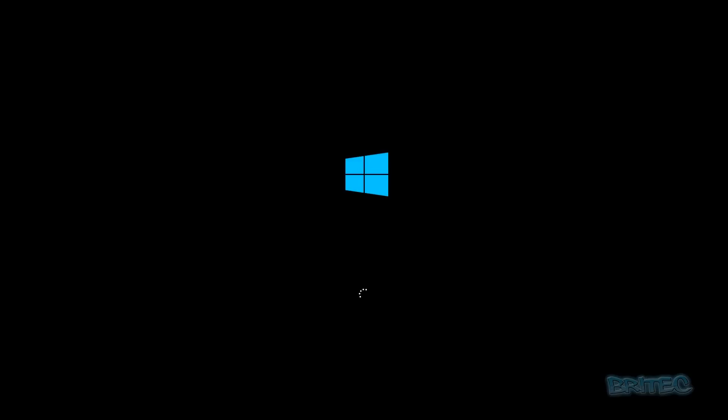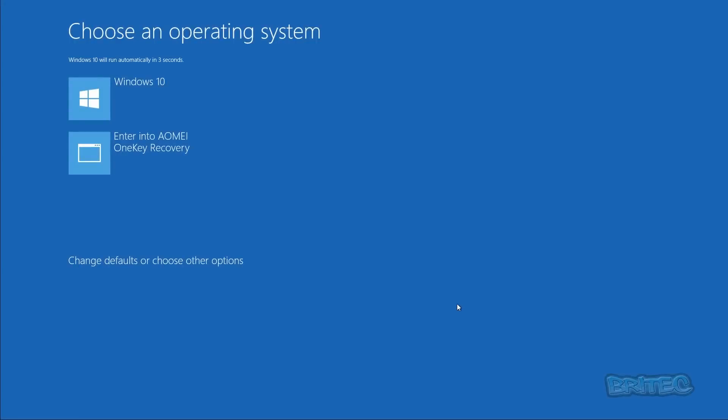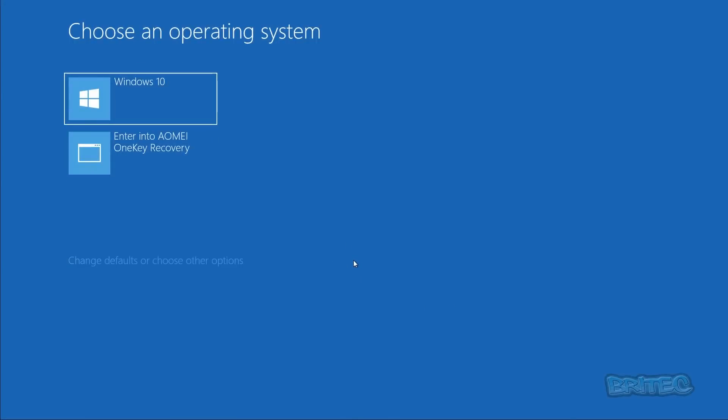And there you can see the press F11 to enter the AOMI OneKey Recovery if you left that enabled. If you miss that, then that's okay, you'll still get another chance.